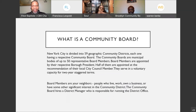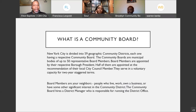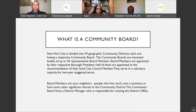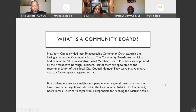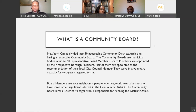Now let's talk about what a community board is. The City of New York is divided into 59 geographic community districts, and each one has a community board representing them. In Brooklyn, we have 18 different community boards. We are Community Board 9 — to our north we are abutted by Community Board 8, to our south we have Community Boards 14 and 17. Community boards are municipal bodies made up of up to 50 representative board members.